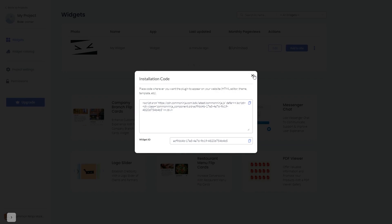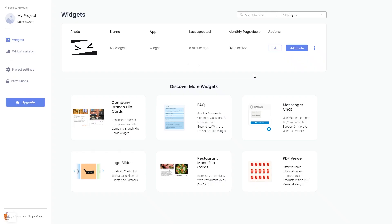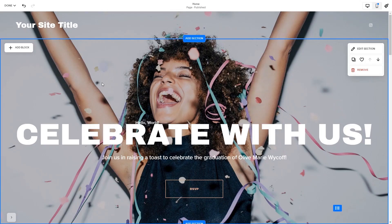And close the window. Remember, you can always return to the widget and keep on editing it. Now let's head to the Squarespace website editor.